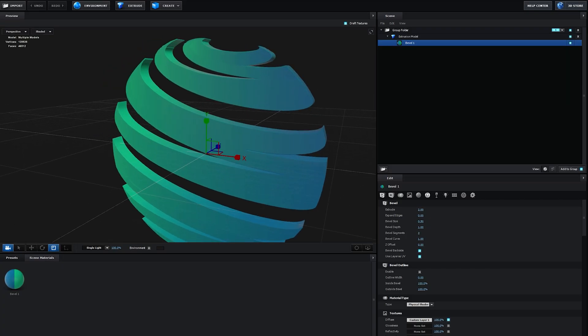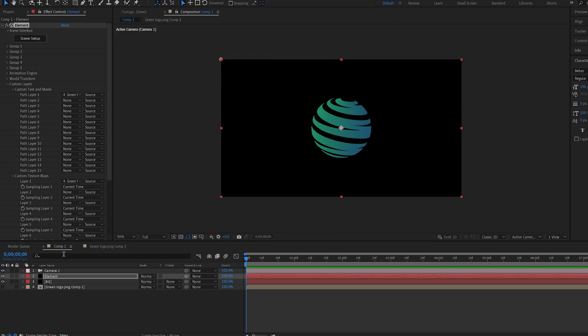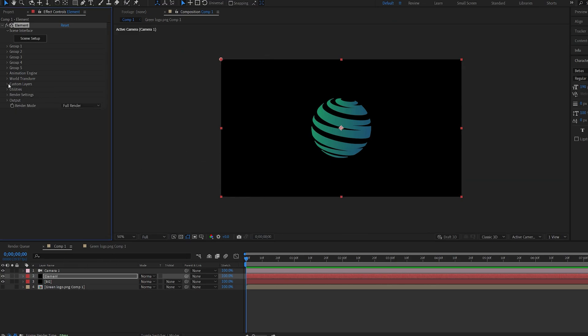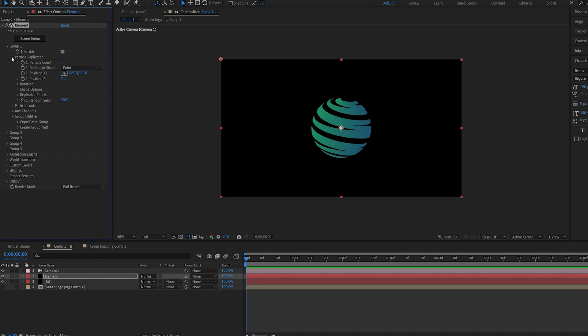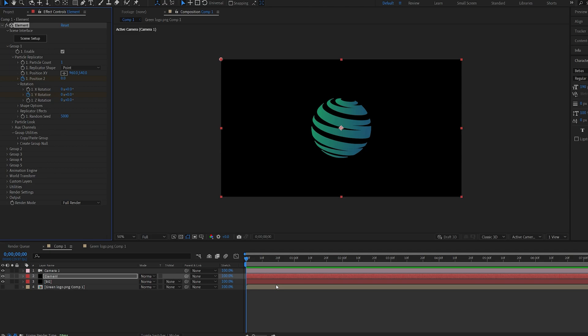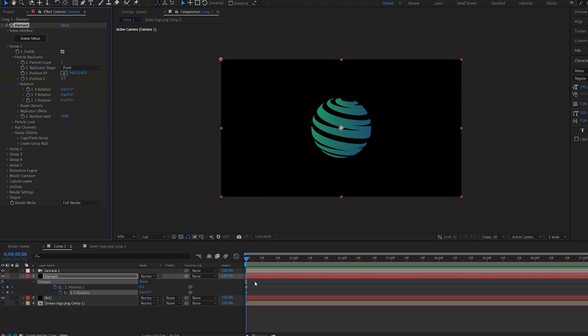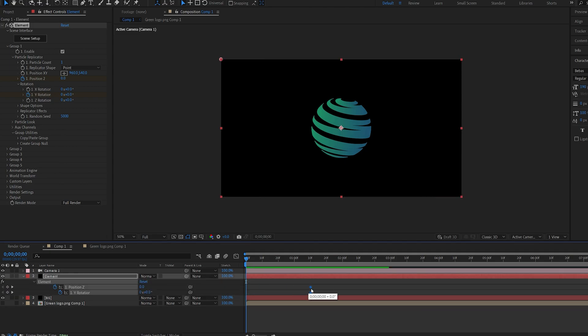Let's hit OK and let's start animating this. Let's close this down and go into group one and set a keyframe for the position Z and rotation Y. Hit U to bring these up and let's move them around here.